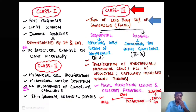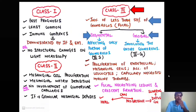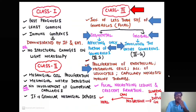In class 3 lupus nephritis, less than 50% of the glomeruli are involved — this is the focal variety. Involvement can be segmental, meaning only a portion of the glomerulus is affected, or global, meaning the entire glomerulus is involved. There is proliferation of endothelial and mesangial cells, accumulation of leukocytes, capillary necrosis, and hyaline thrombi. Sometimes focal necrotizing lesions and crescent formation — extra-capillary proliferation — can be seen.